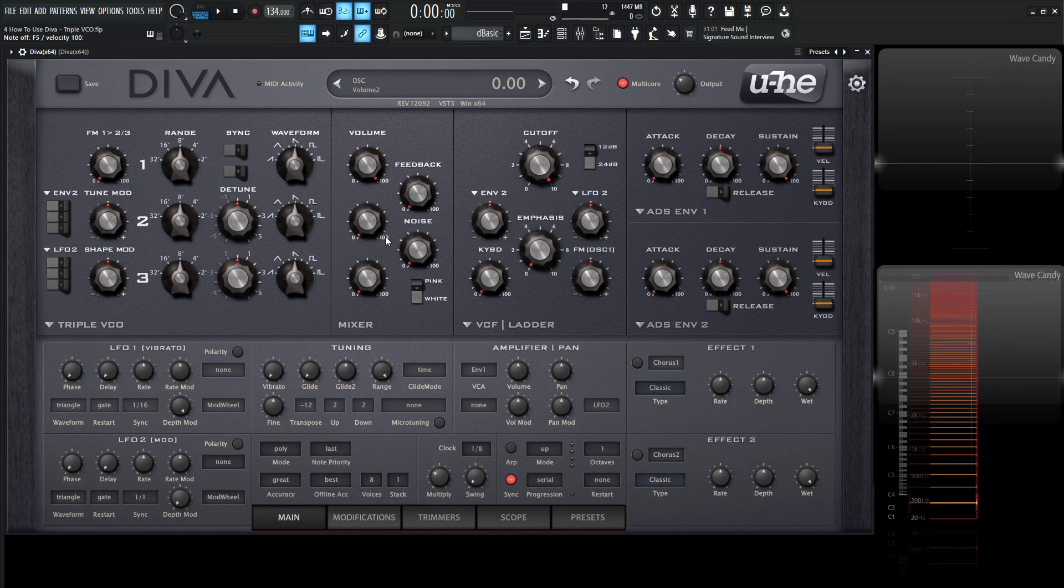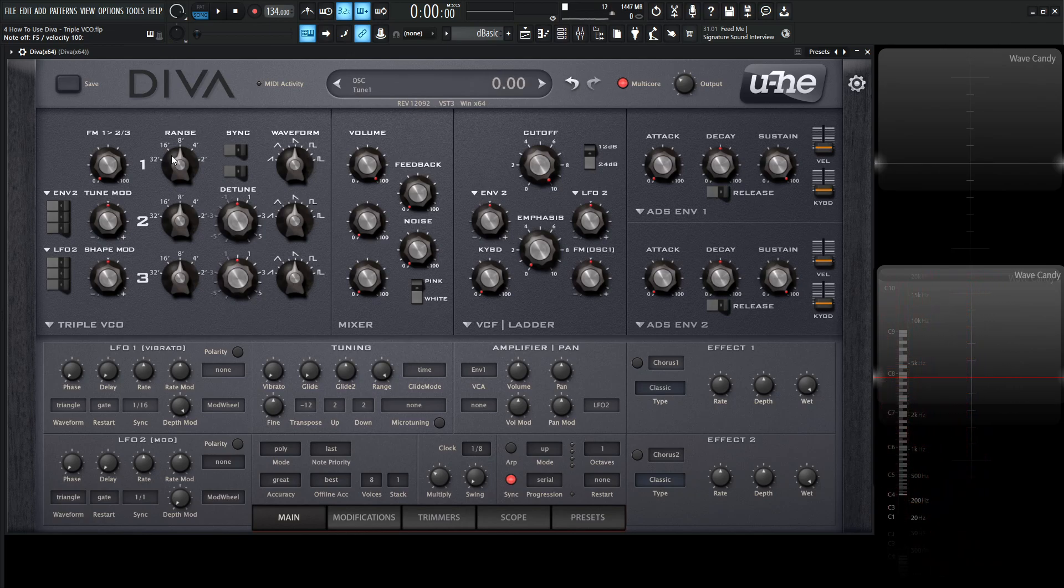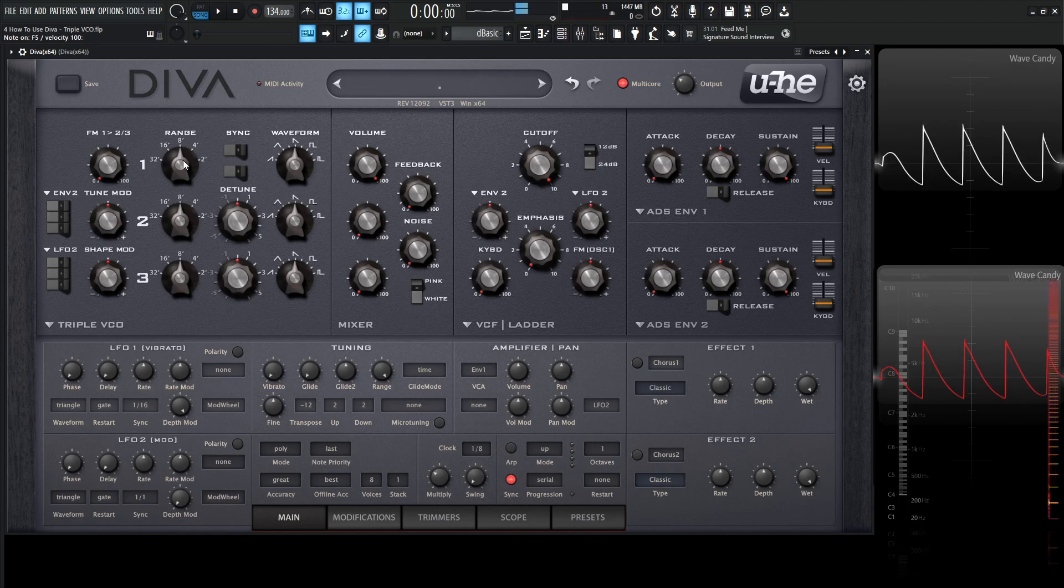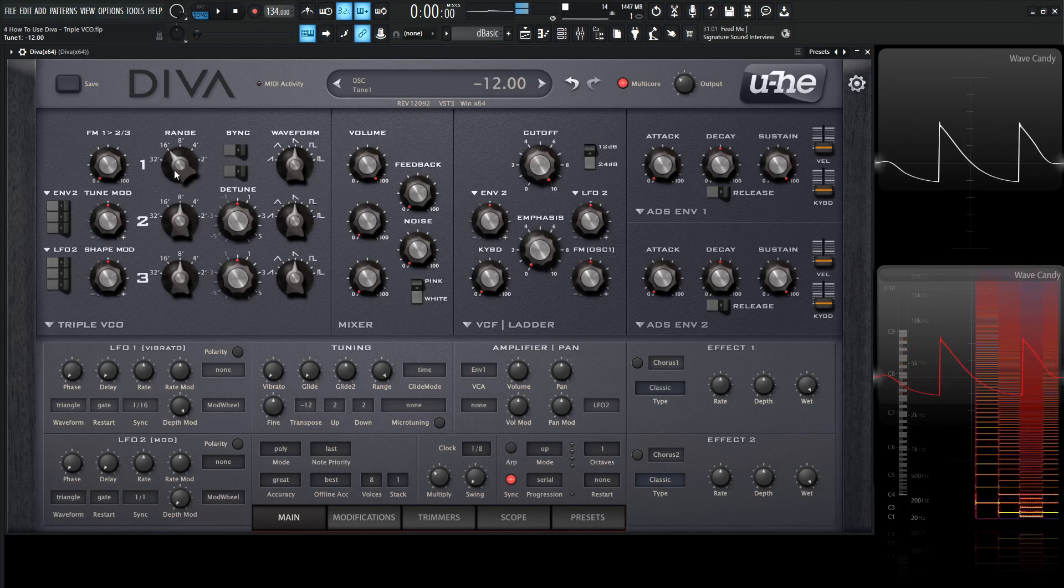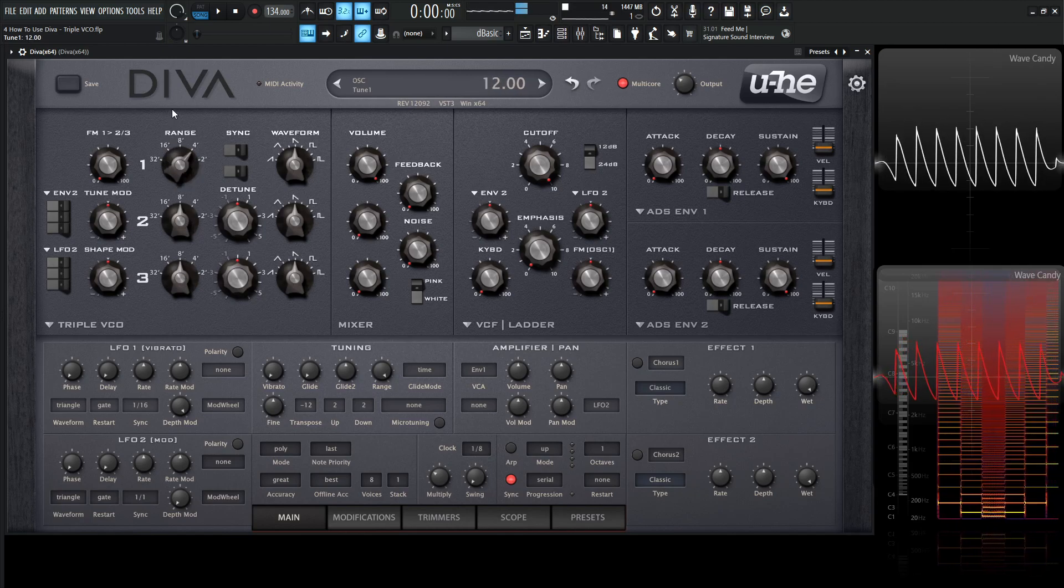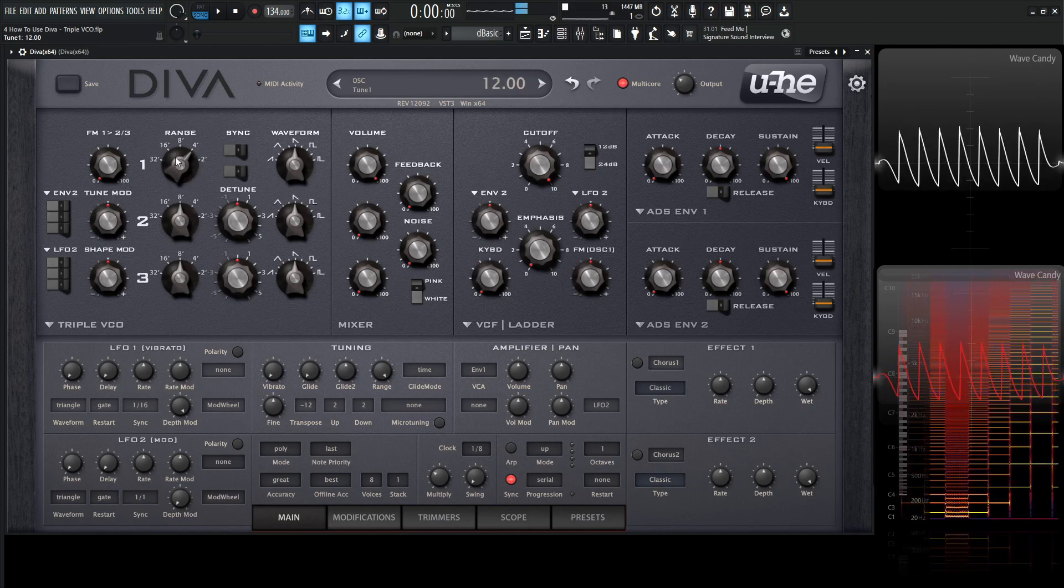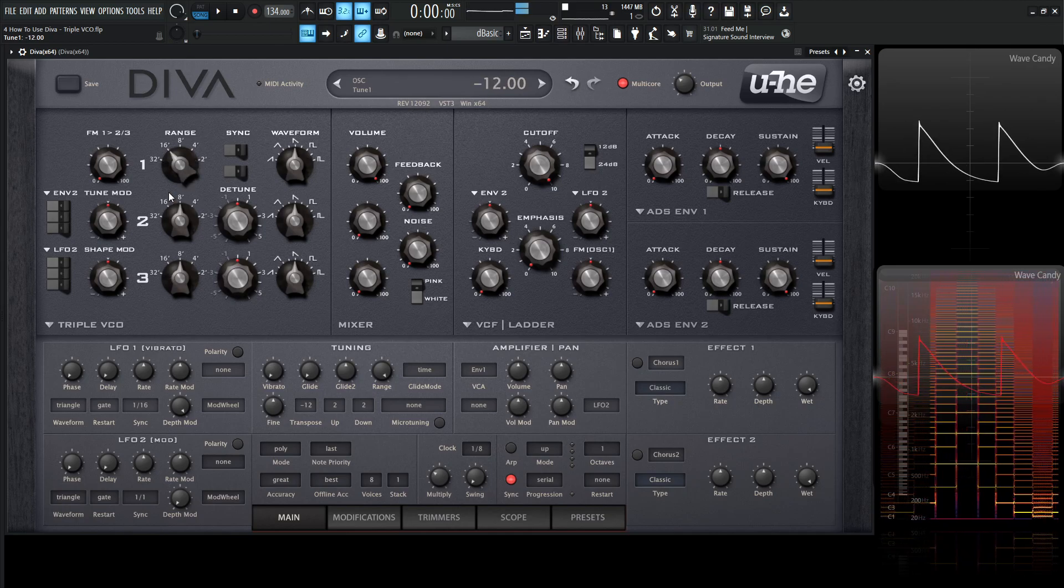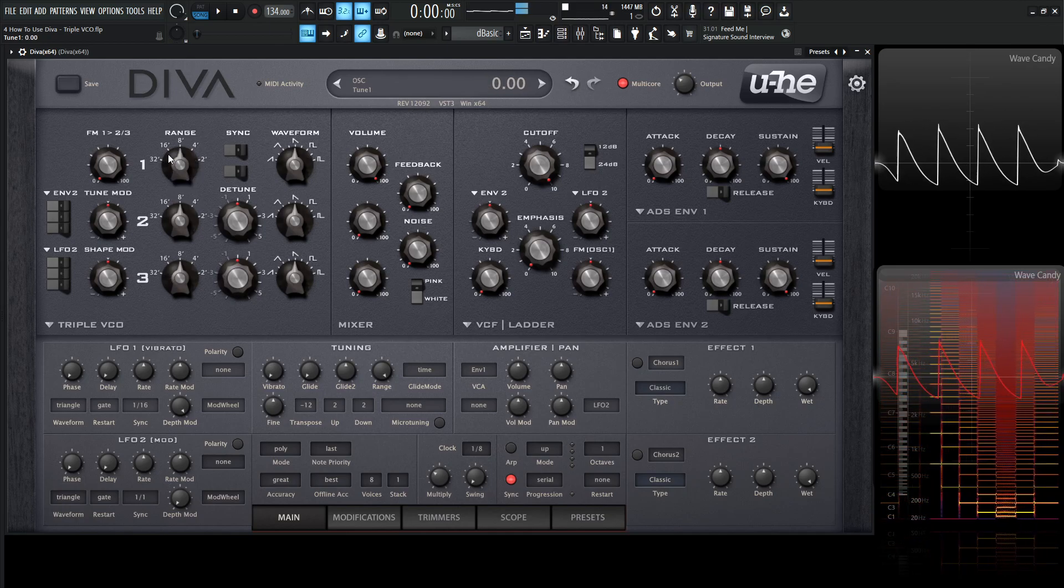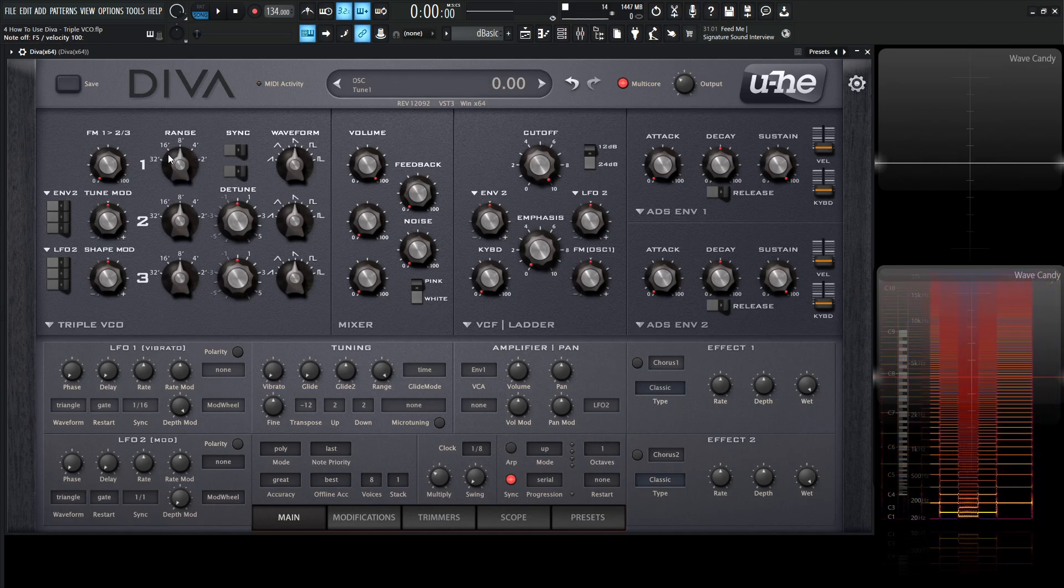If you want to change the tuning, the octave of any of the oscillators, we're going to go over to the range and drop this to the left or to the right, depending on if we want to drop it or raise it an octave or two.